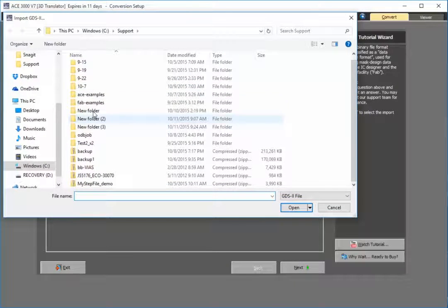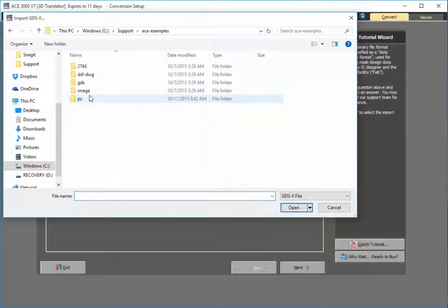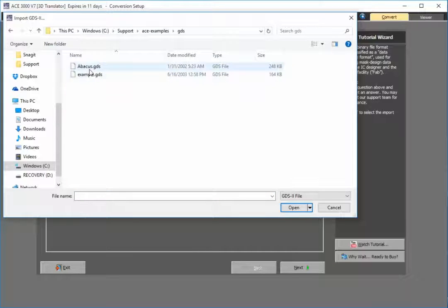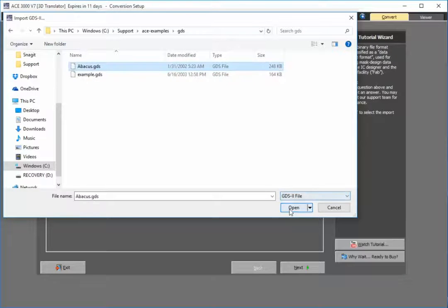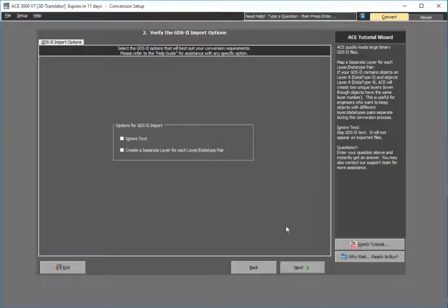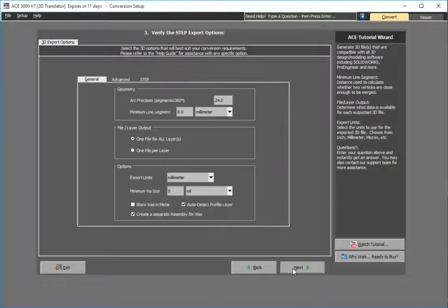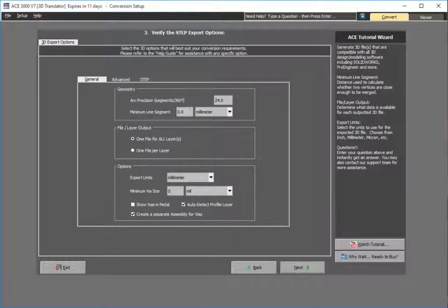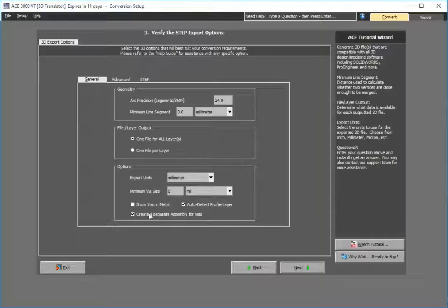I'll choose my sample GDS2 file here, and at this point I'm able to select the different options for my 3D export.